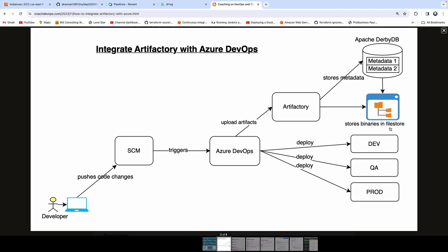The metadata points to the location of the binaries. So in future, if you are using a different place to store your binaries, all you have to do is change the metadata — it's as simple as that. Once you store your binary files in Artifactory, using your pipeline you can deploy into any environment. That is the use case of Artifactory.